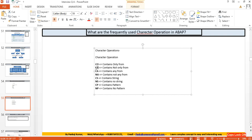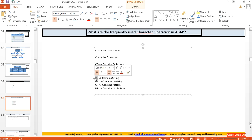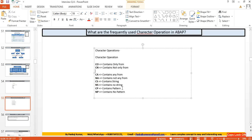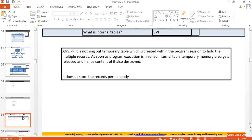What are the frequently used character operations in ABAP? They are: CO (contains only), CN (opposite of CO), CA (contains any), NA (opposite of CA), CS (contains string), NS (opposite of CS), CP (contains pattern), and NP (opposite of CP). These pairs of operators and their opposites are easier to remember when grouped this way.